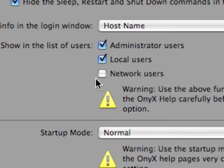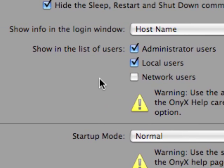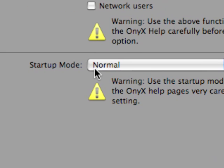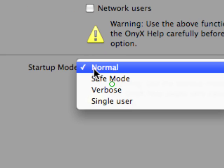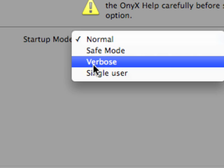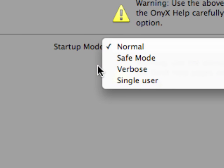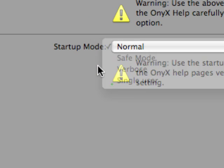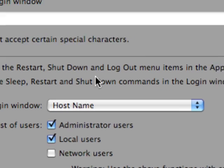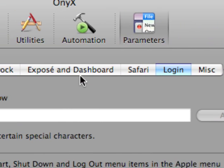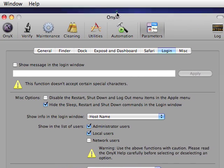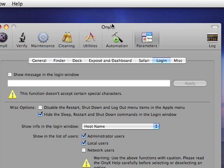You can do things such as showing a list of users or not showing that list. And here in OnyX, you have the option to start up in normal mode, safe mode, verbose mode, or single user mode on every startup. And if you like to see what's going on on every startup, you can just set up to verbose mode. And every time you start up the system, you can see exactly what's going on.